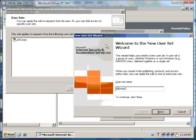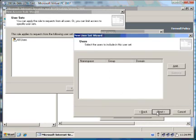So, we give our new user set a name, Allowed Internet Access. Click on Next.